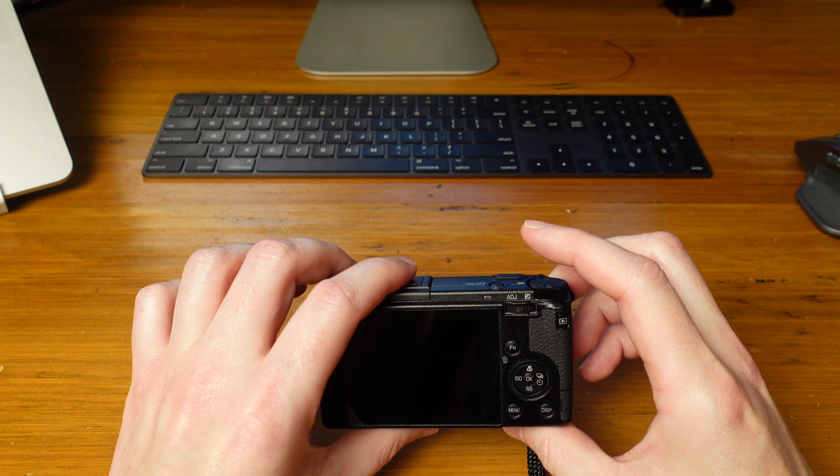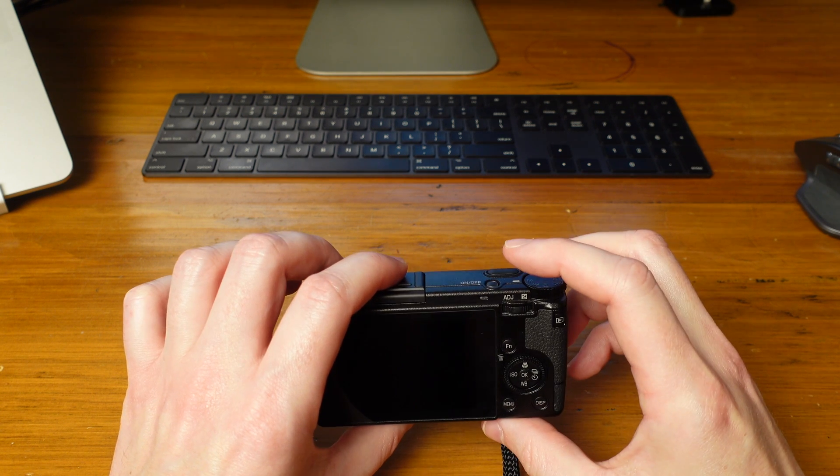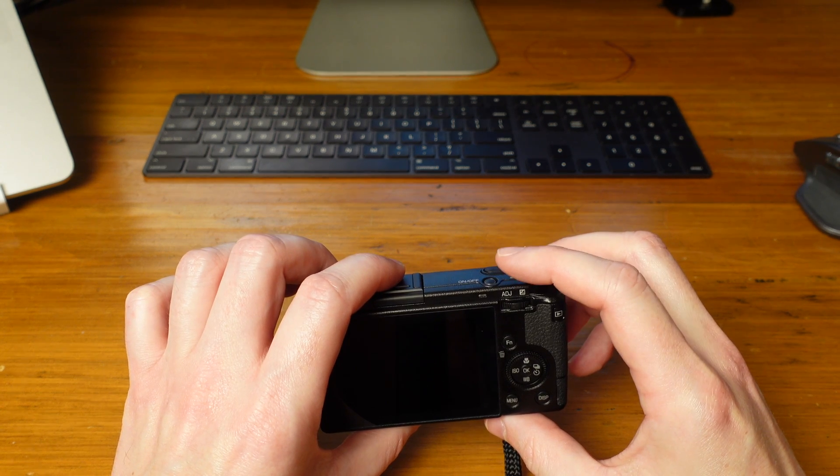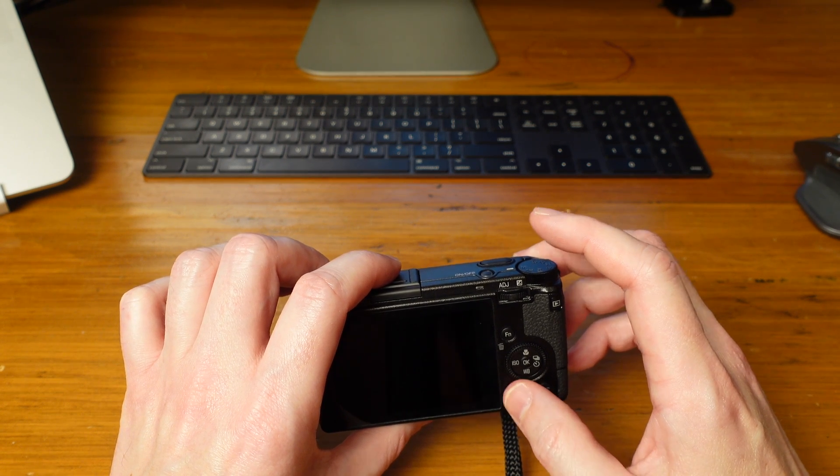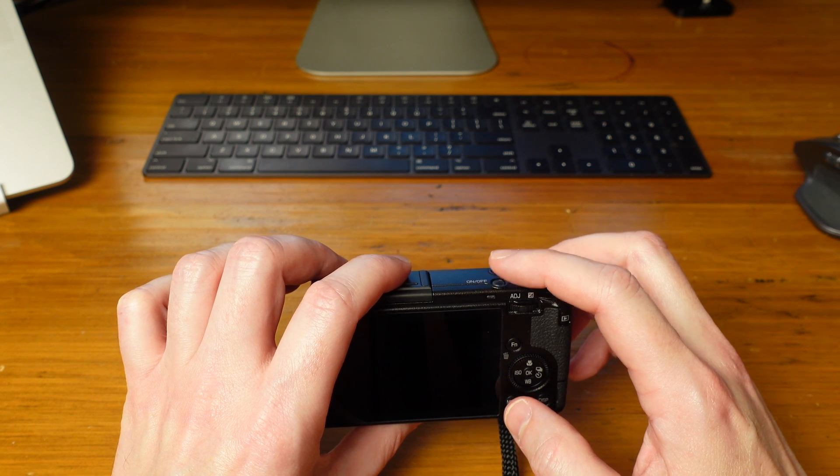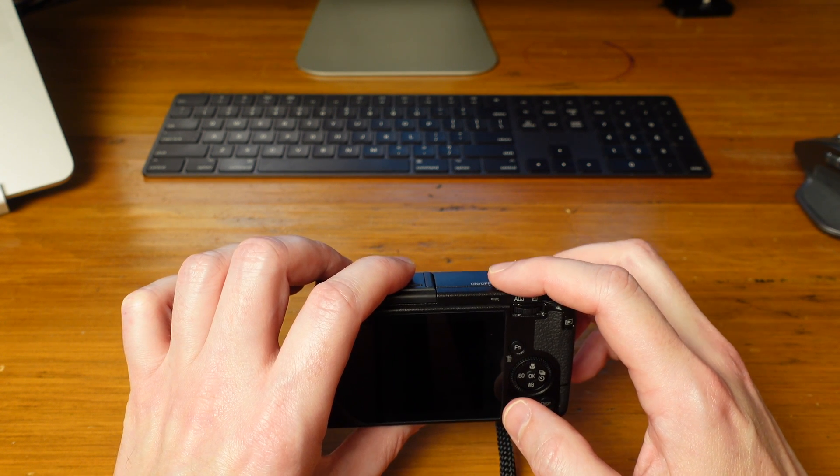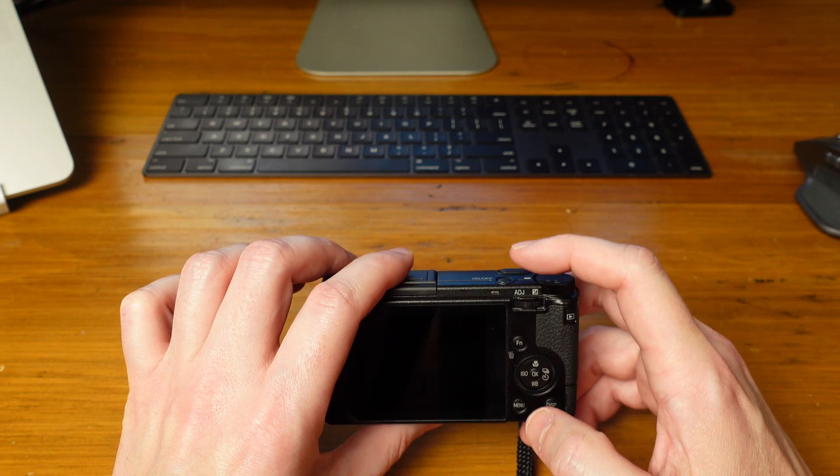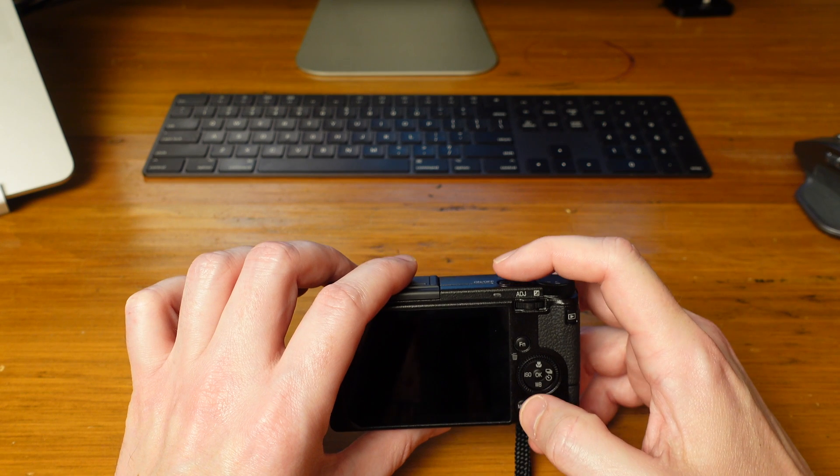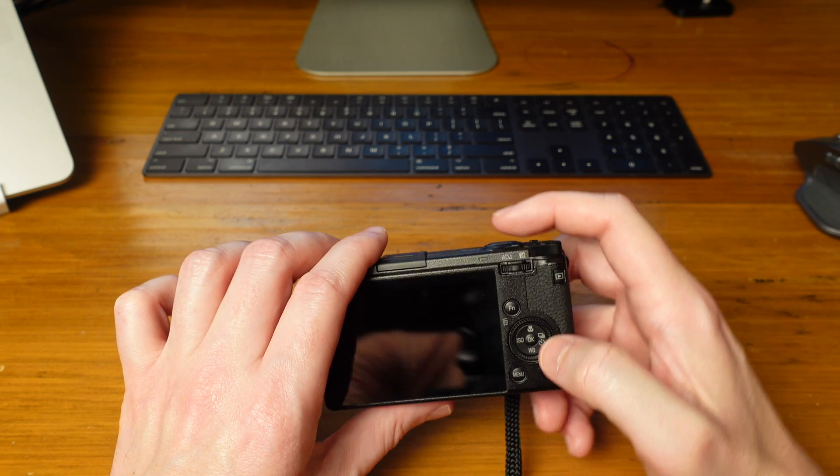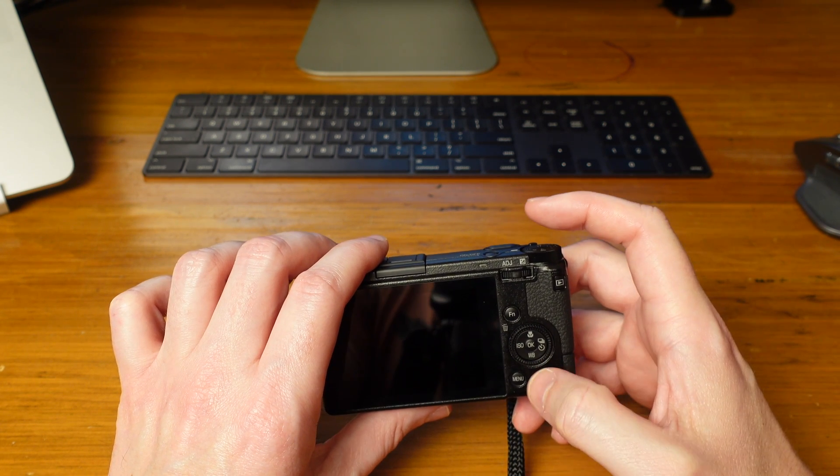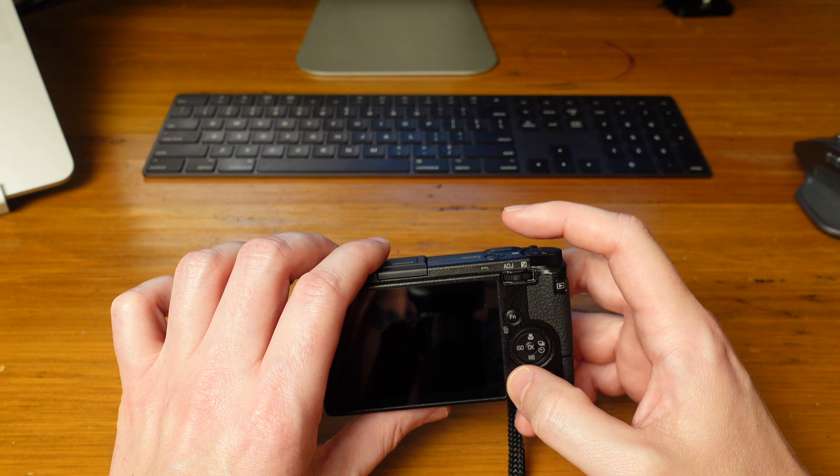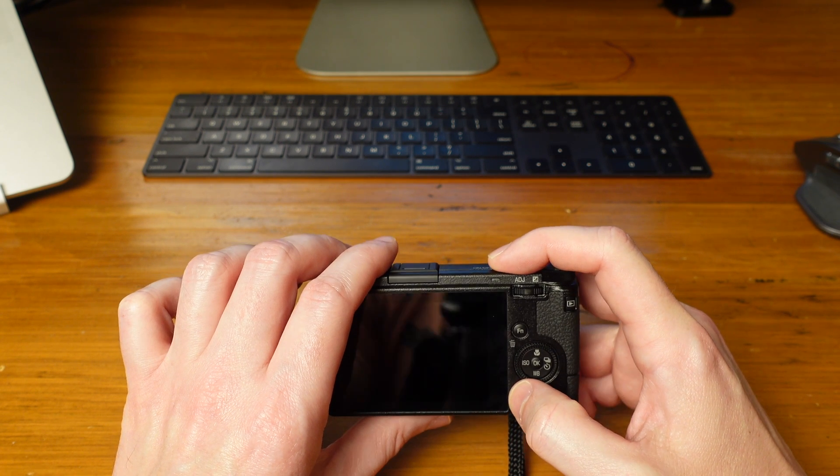And the trick here is to hold down the menu button while you hold down the on/off button at the same time. That will install the latest firmware from that SD card. So again, menu button all the way down, on/off button all the way down.